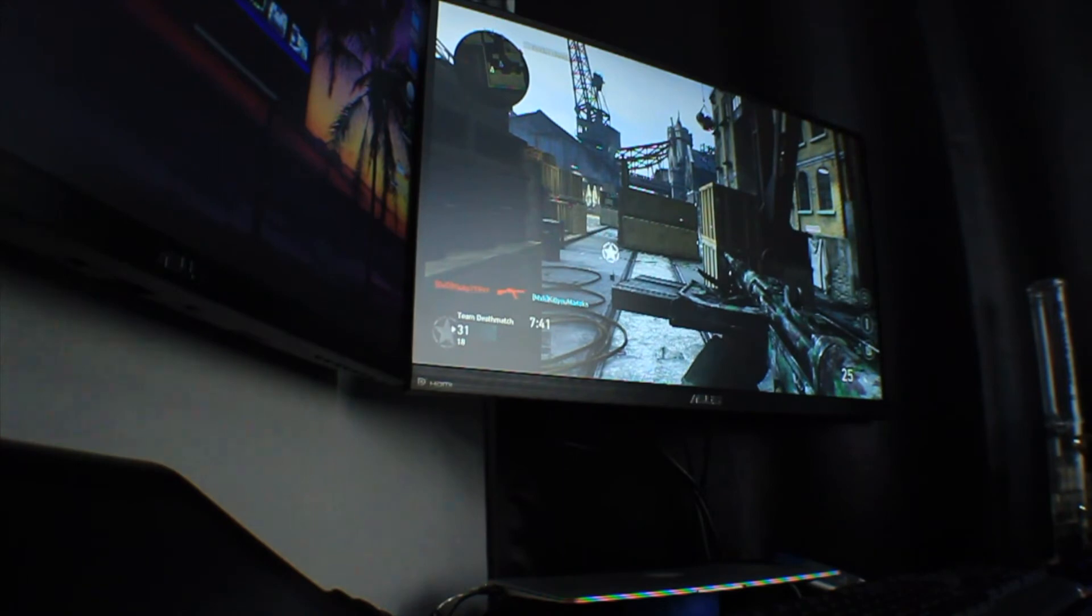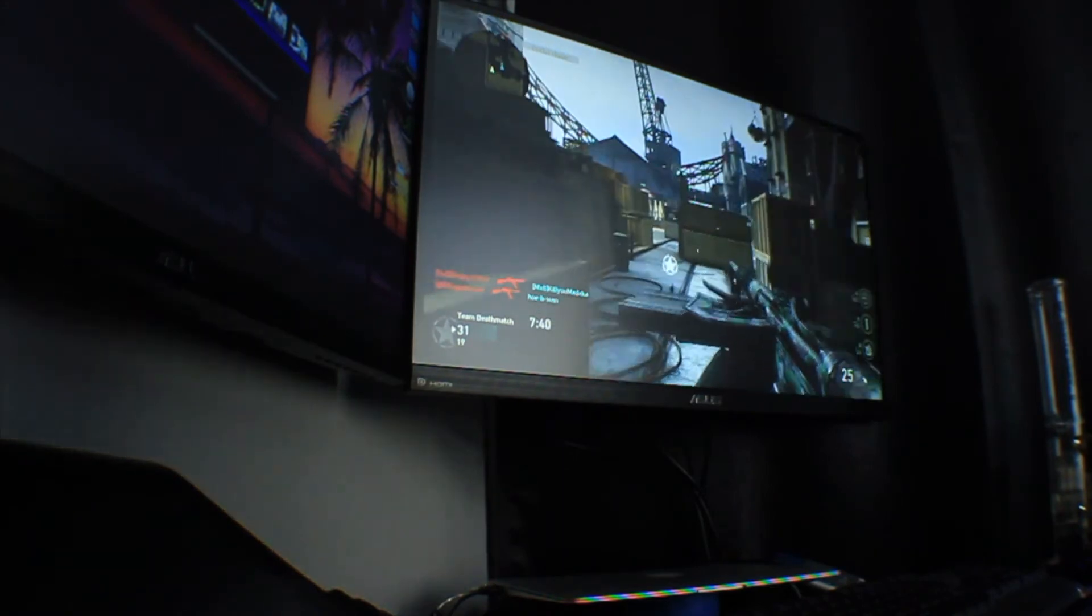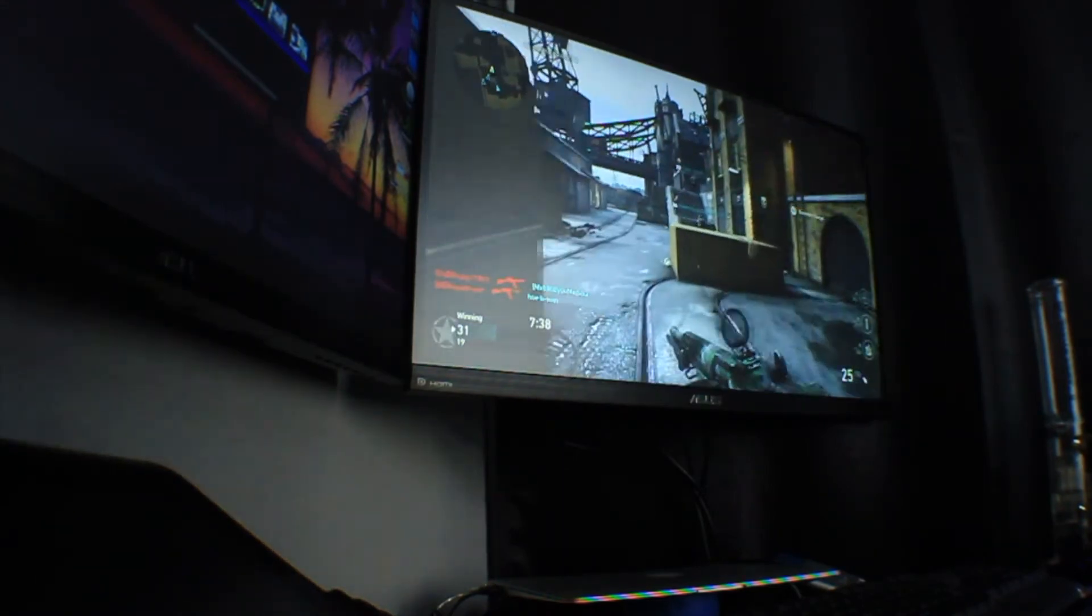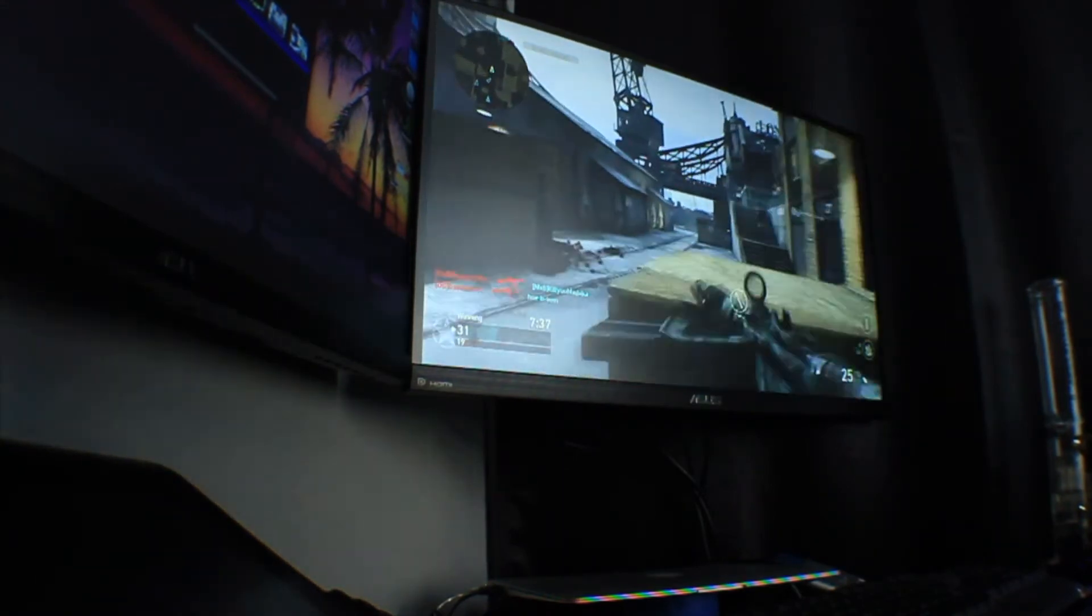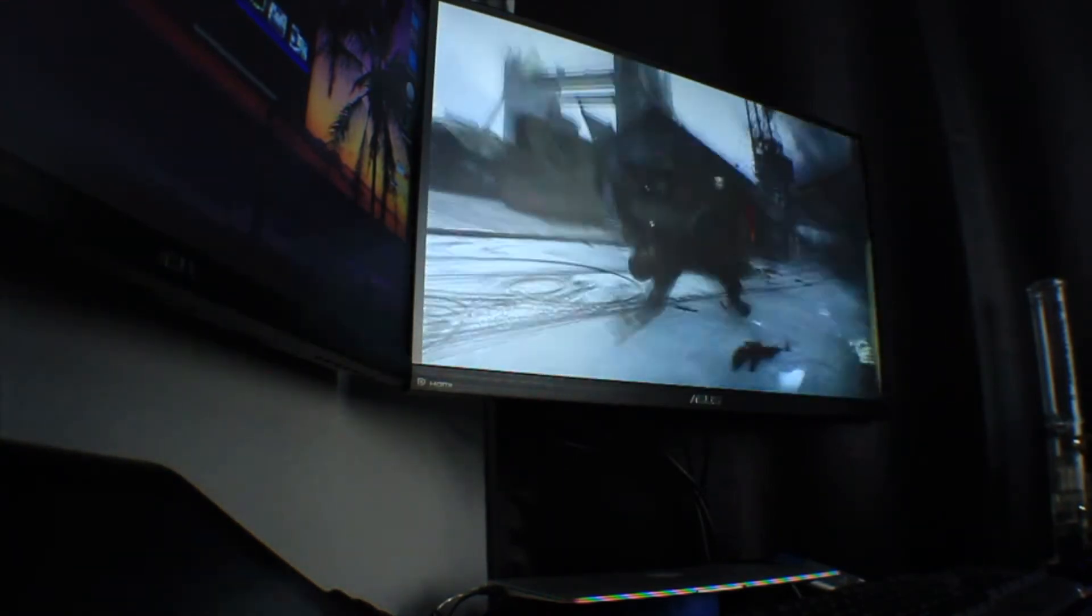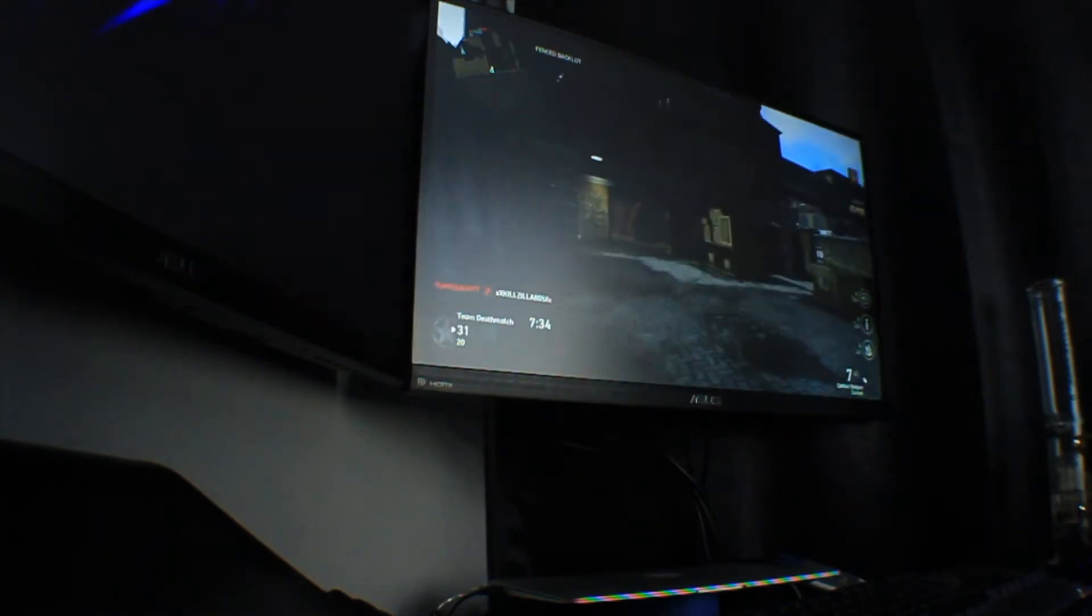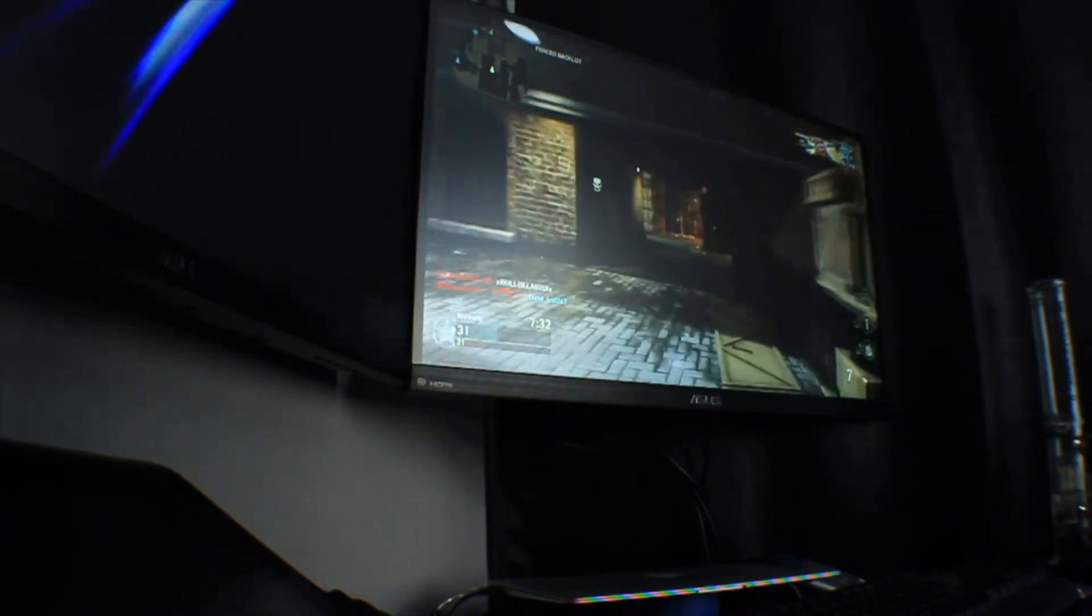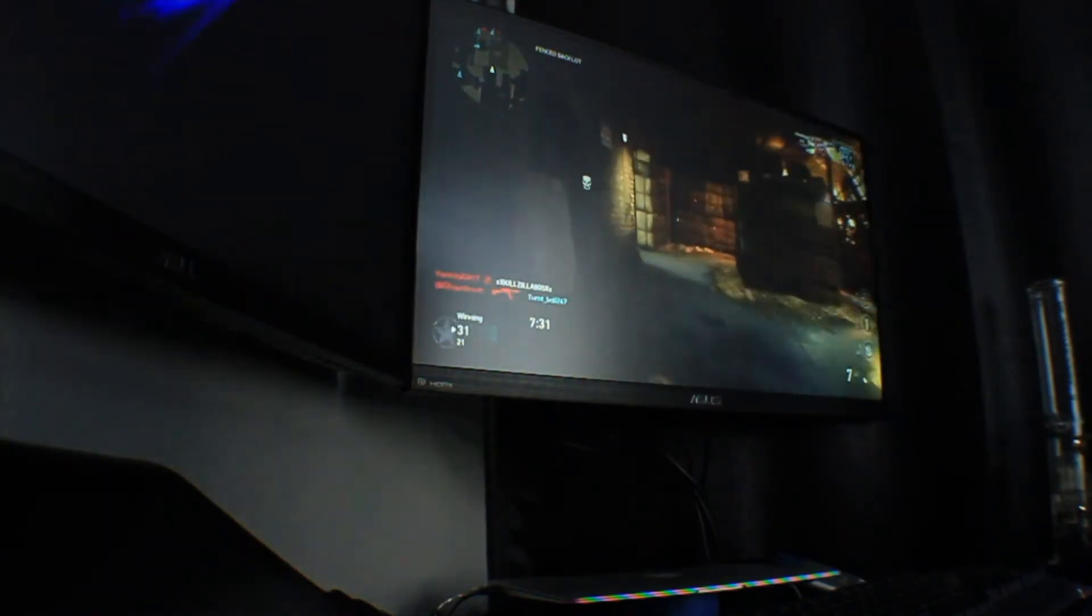Now let me just show you a little gameplay here without the crosshairs, but just so you can see it's pretty good for gaming.